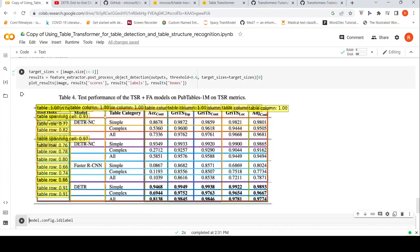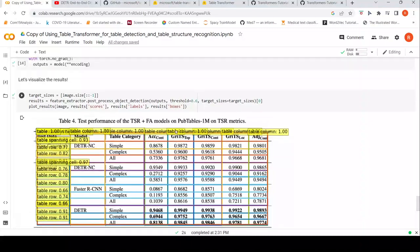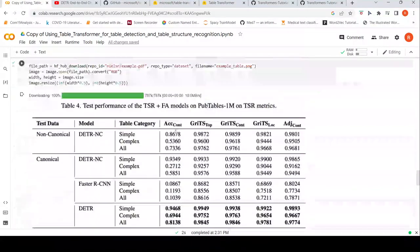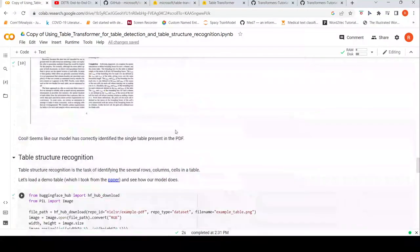As you can see, it has detected the table columns and the rows. This is the table structure recognition task. You can perform both of these tasks with this model.